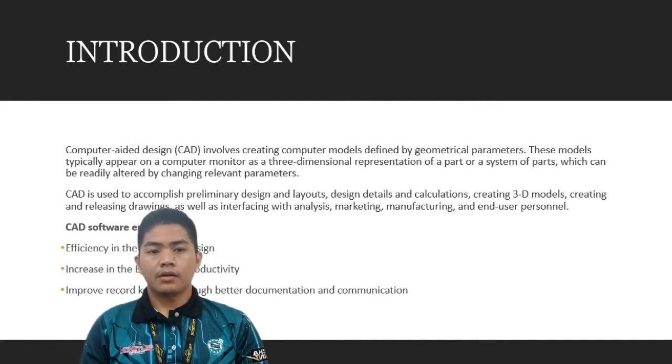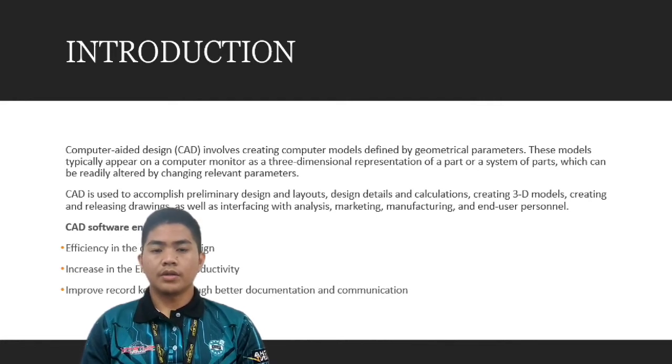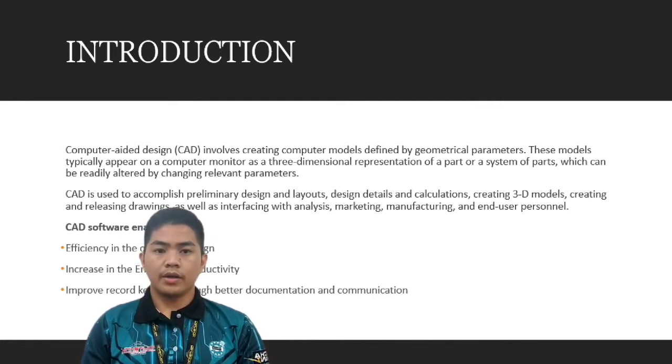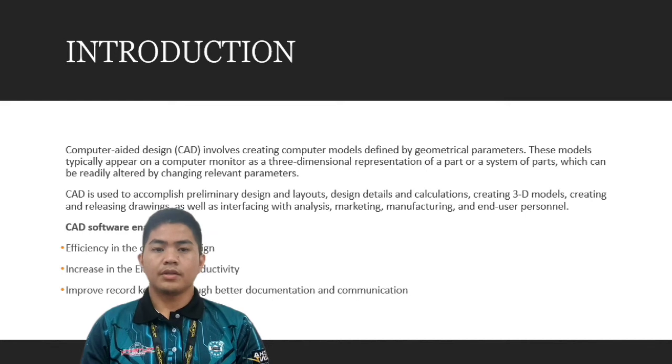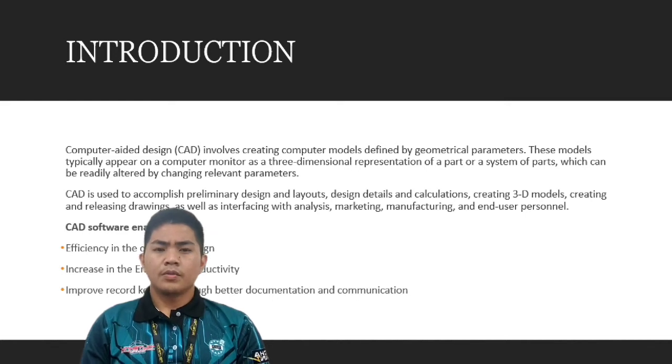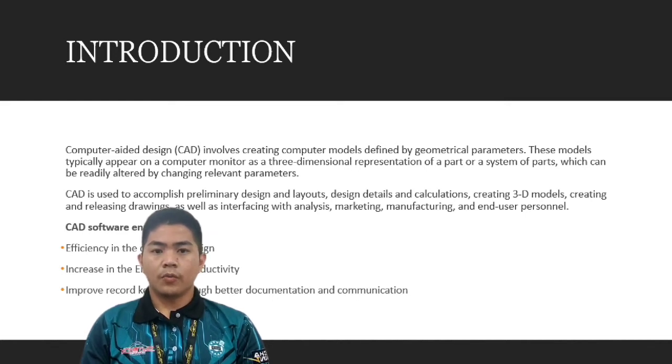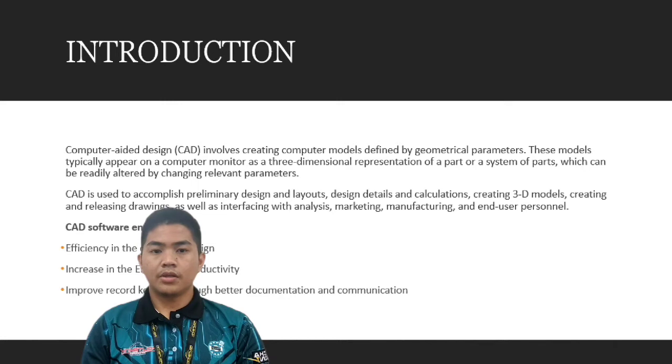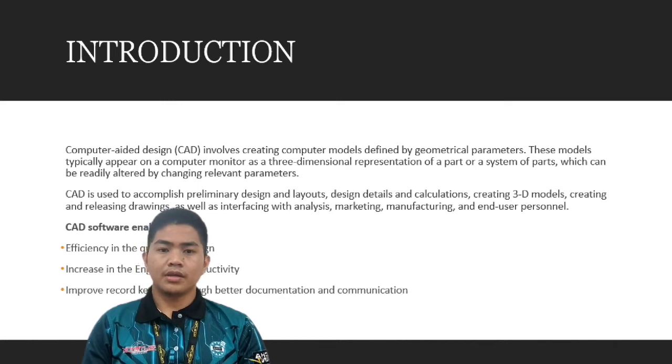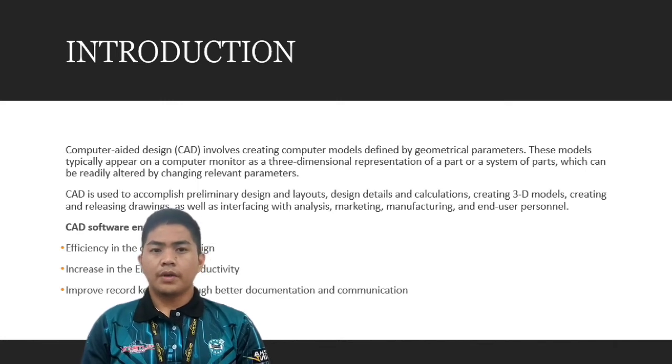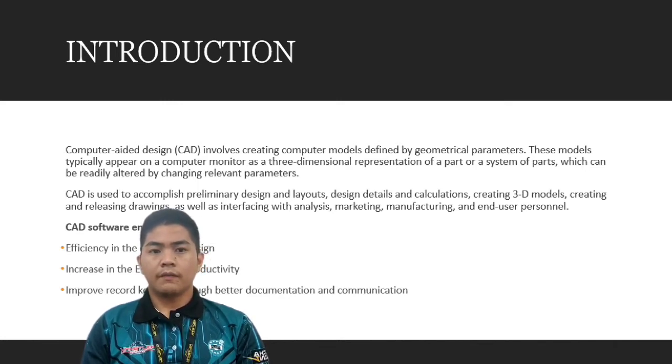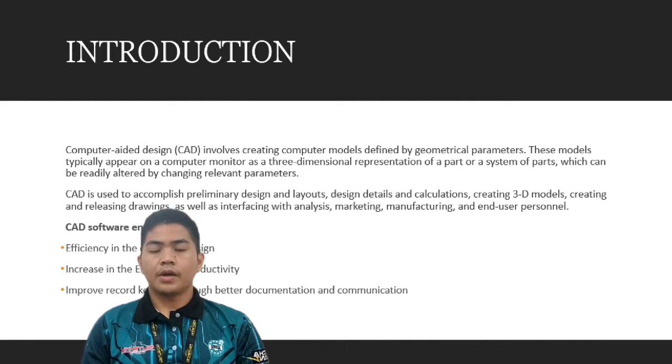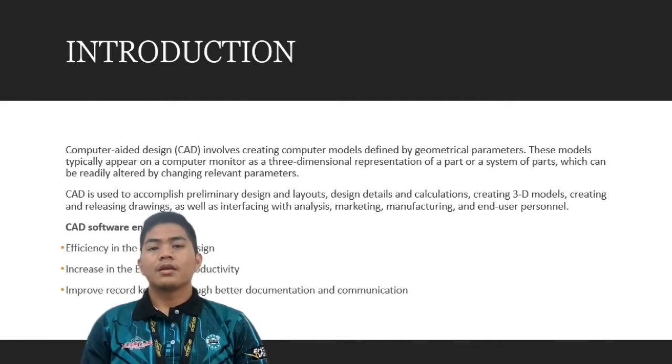CAD involves creating computer models defined by geometrical parameters. This model typically appears on a computer monitor as a three-dimensional representation of a part or a system of parts which can be readily altered by changing relevant parameters.